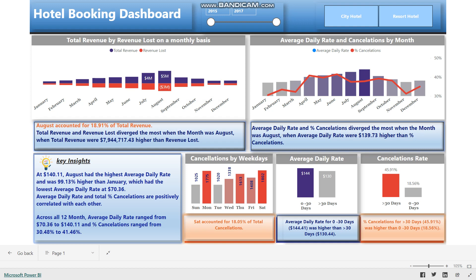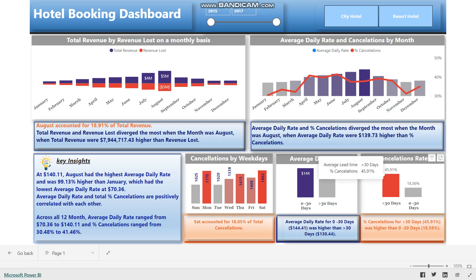The bottom three visuals are all bar charts. Cancellation by weekday shows total cancellations by each day of the week. The next two visuals are based on booking lead time — the number of days between when a guest books their room and when they are scheduled to arrive. Average daily rate and cancellation rate are bifurcated into lead time of 0–30 days and more than 30 days.